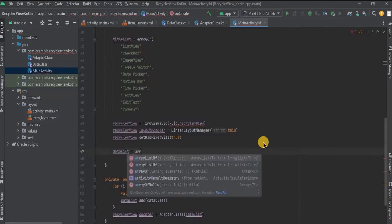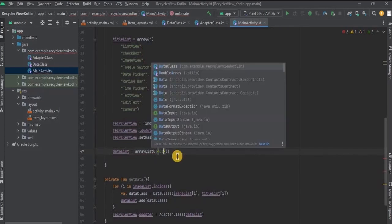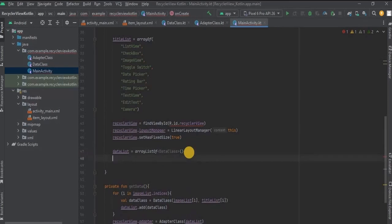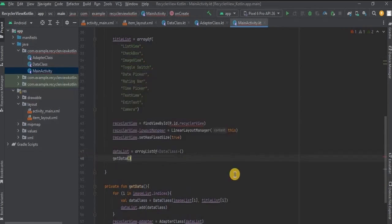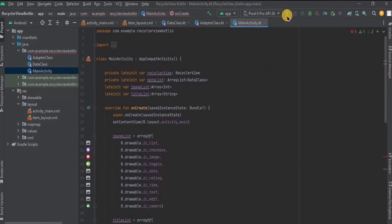Set an ArrayList that contains objects of DataClass and store it in dataList. An array stores a fixed size of elements of the same data type, while an ArrayList stores dynamic elements which can be of different data types. Then lastly call the getData method and we are done with the coding part. Now let's run the app.